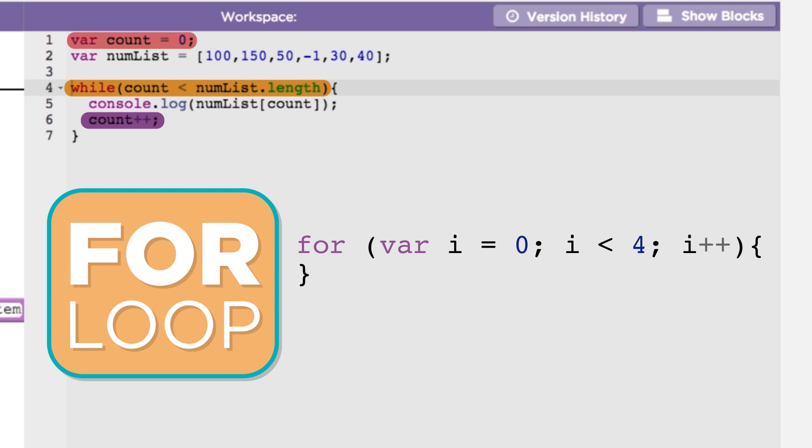There is a lot going on here, but you can see it has the same basic components as the while loop above. It creates a counter variable called i, while i is less than 4, add 1 to i every time through the loop.